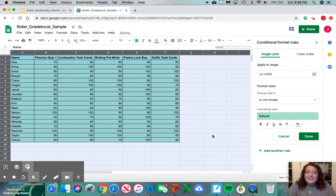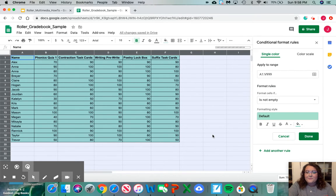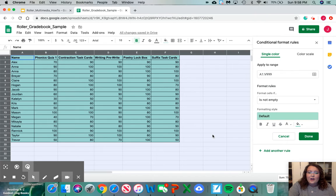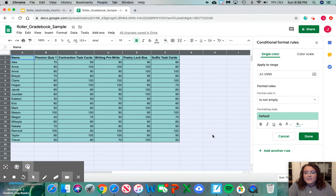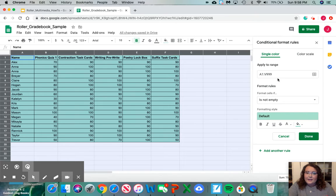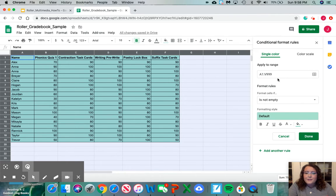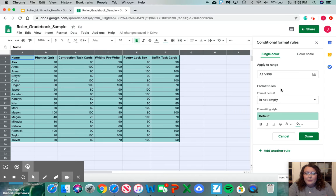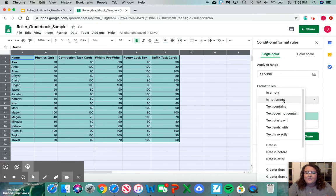Then the conditional format rules box will appear. Here is where we're going to add our rules to make our sheet color coordinated. First you're going to see your range. Because we've already selected the box we do not need to touch the range. Under the format rules you're going to see this one that says format cells if. Click here.